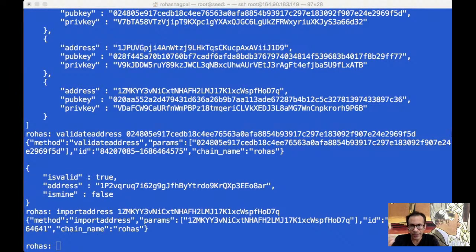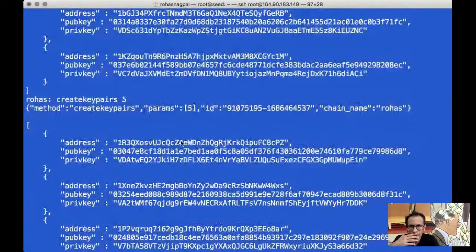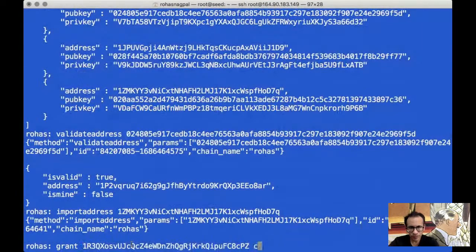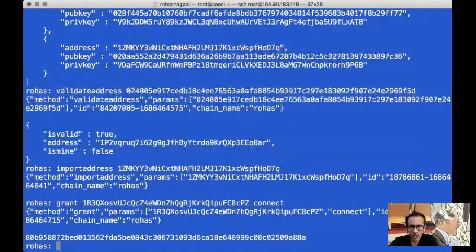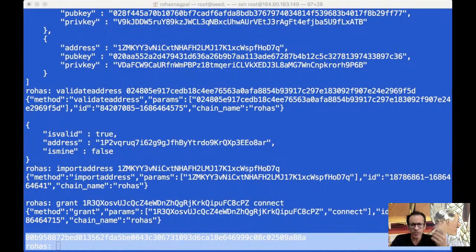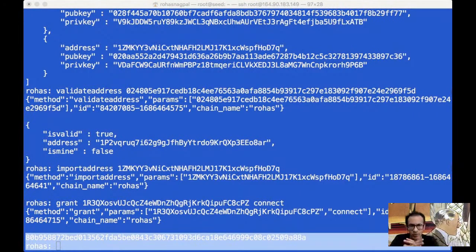The first is connect. You remember we saw this yesterday — this connect permission which we were giving. Let's copy this address and give it a connect permission. Because this command ran successfully, it has generated a transaction ID. Connect is the most basic permission — it allows a particular address to connect to other nodes on the blockchain and to see the contents of the chain. That's why when we created our blockchain and then created additional nodes, we had to give those nodes this connect permission. Otherwise, they cannot even connect to the blockchain or see anything.